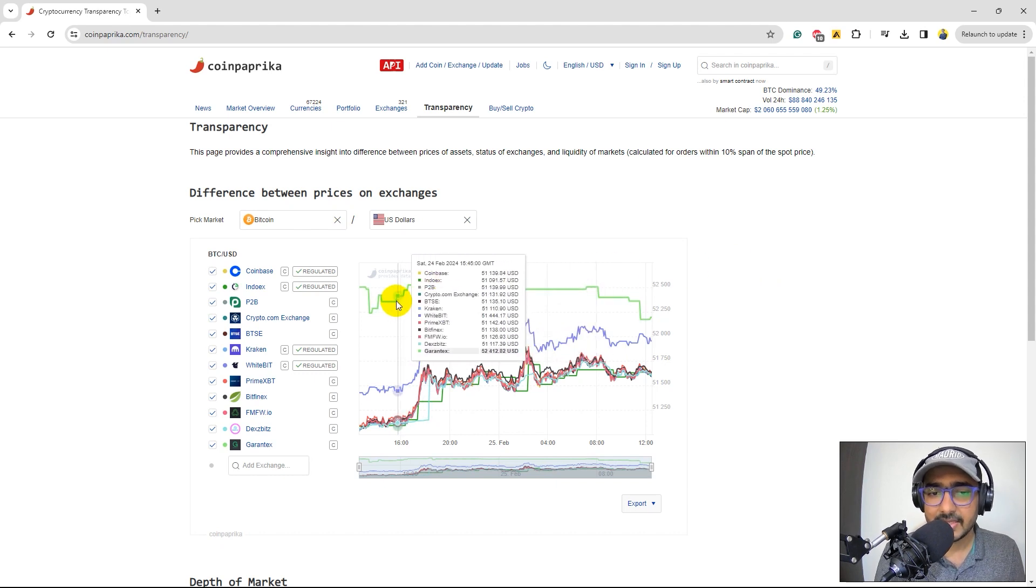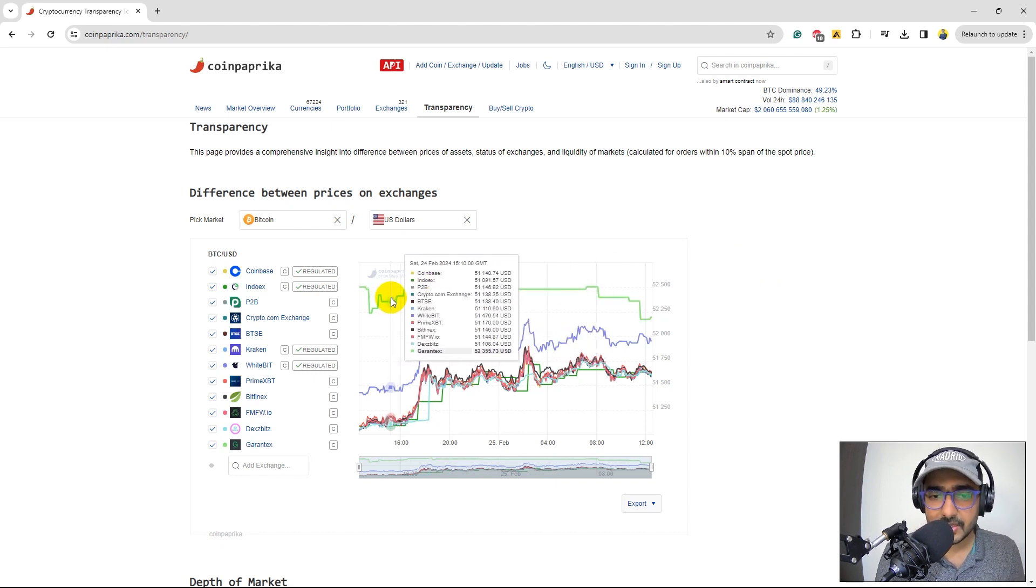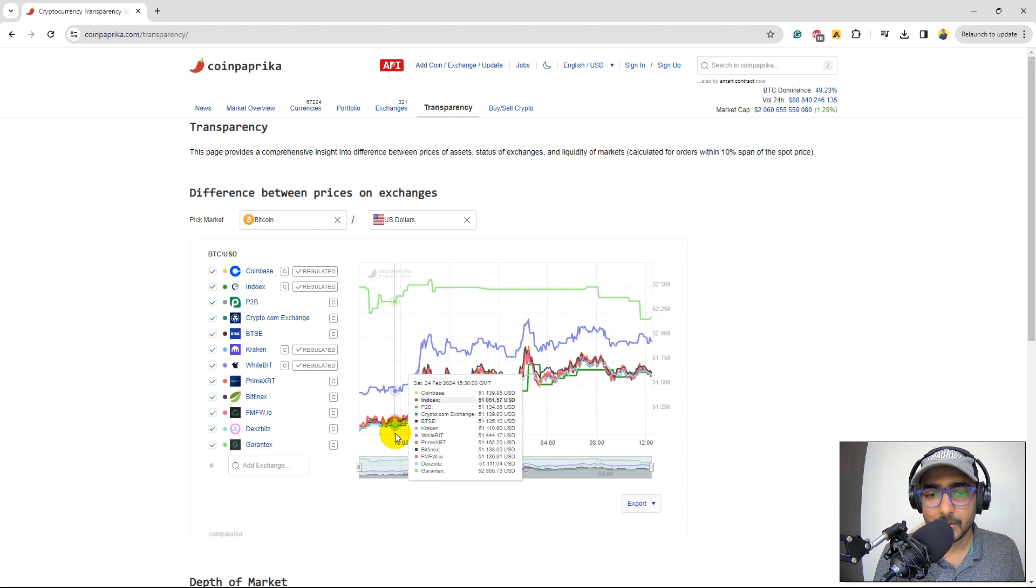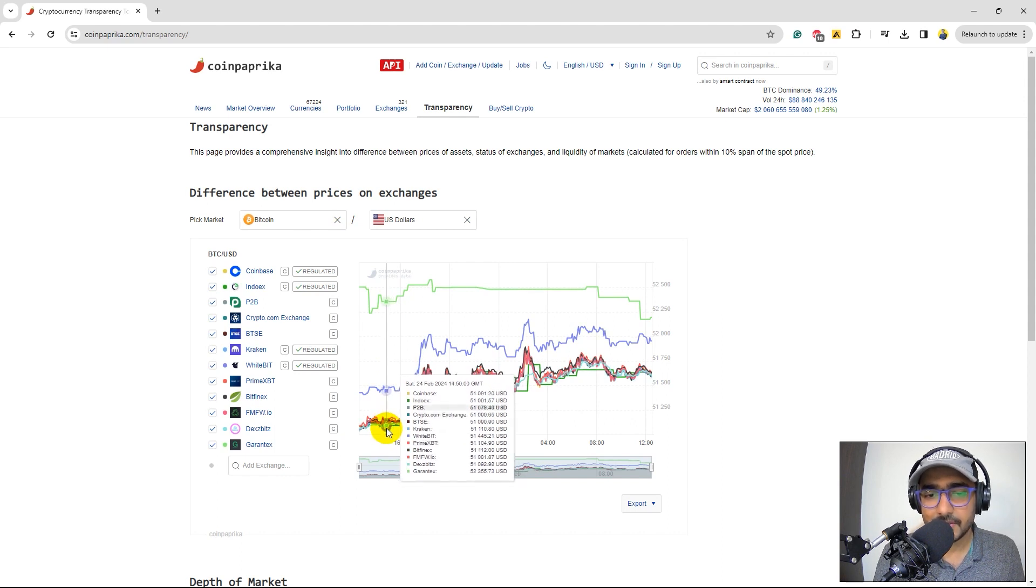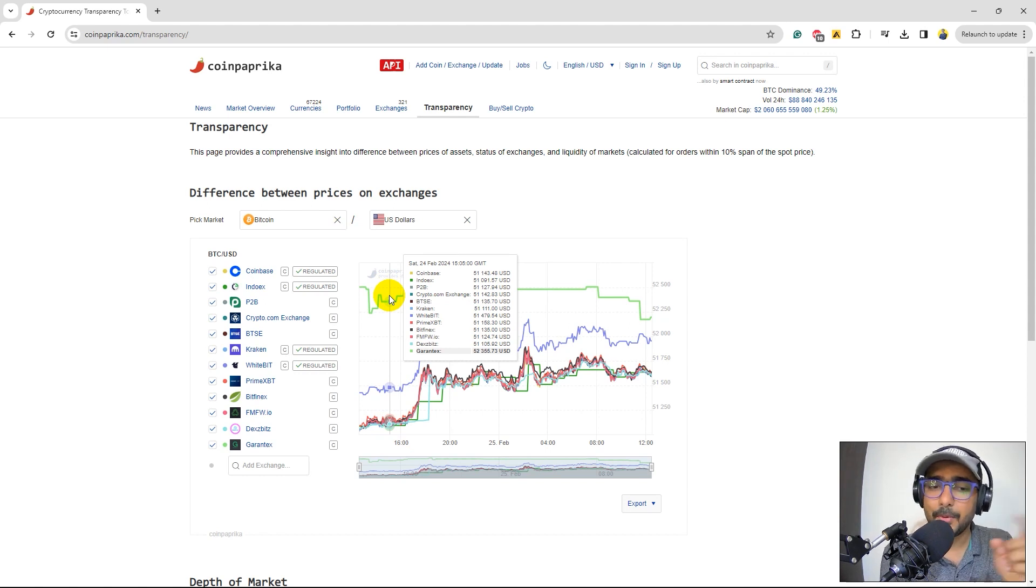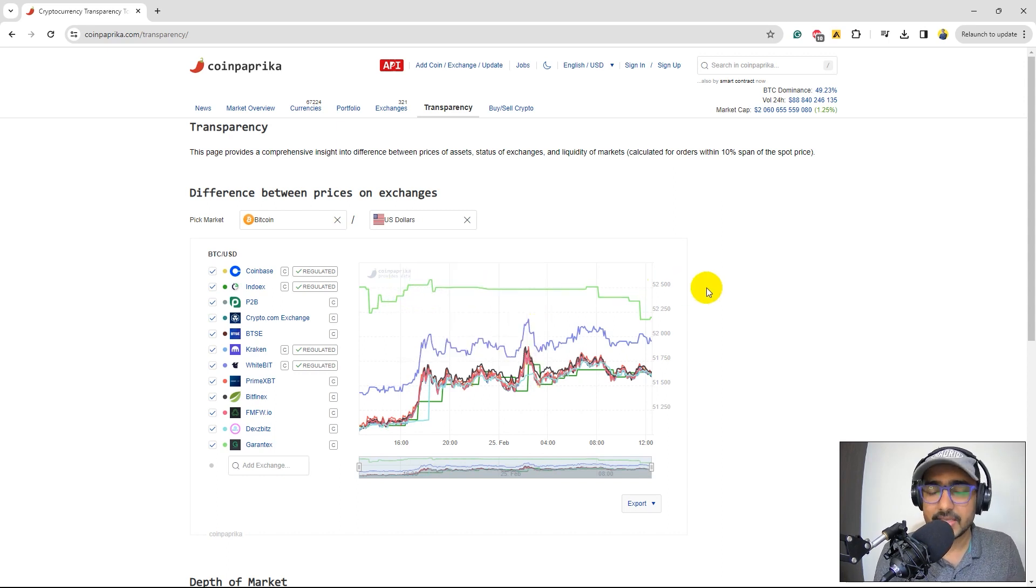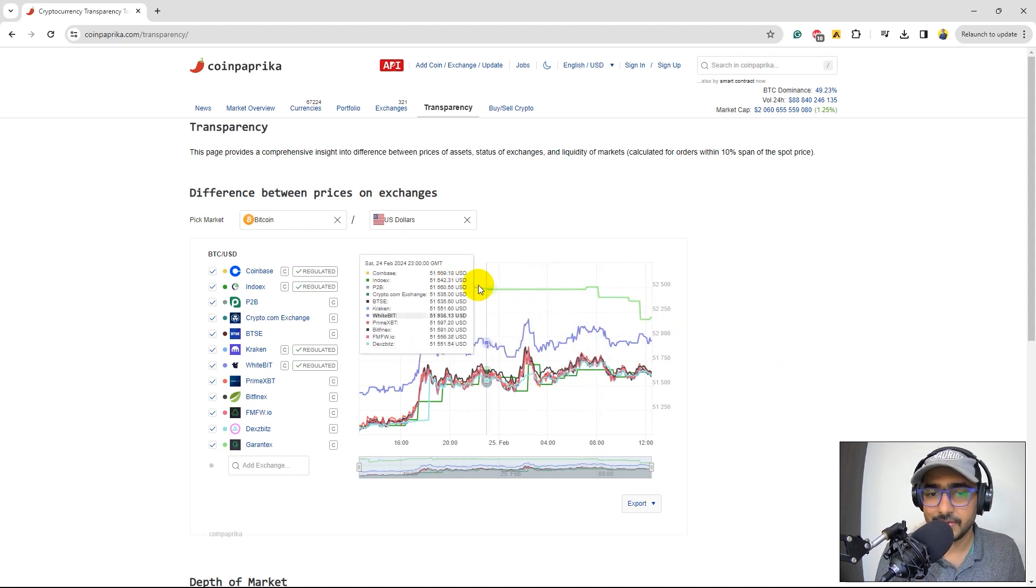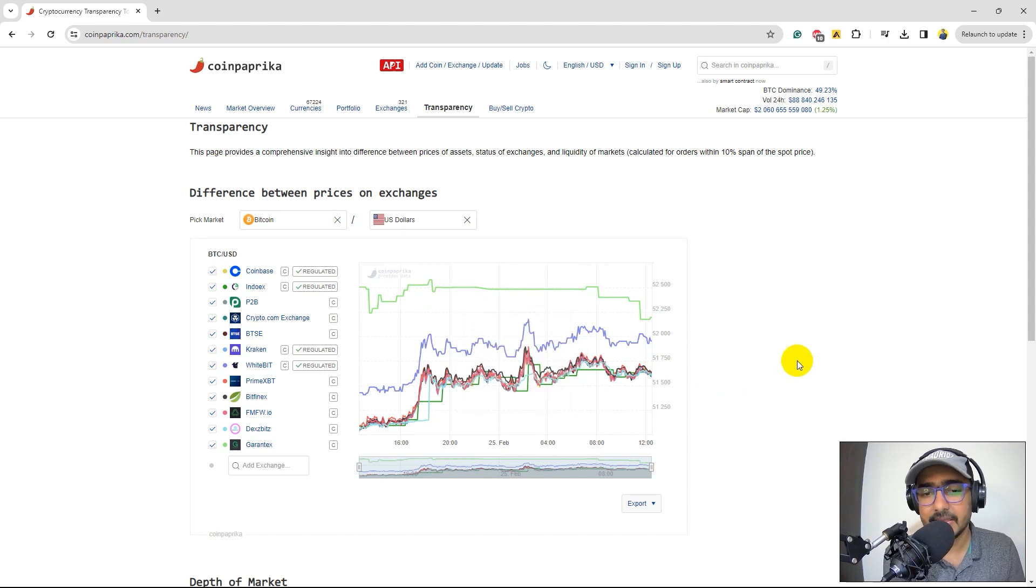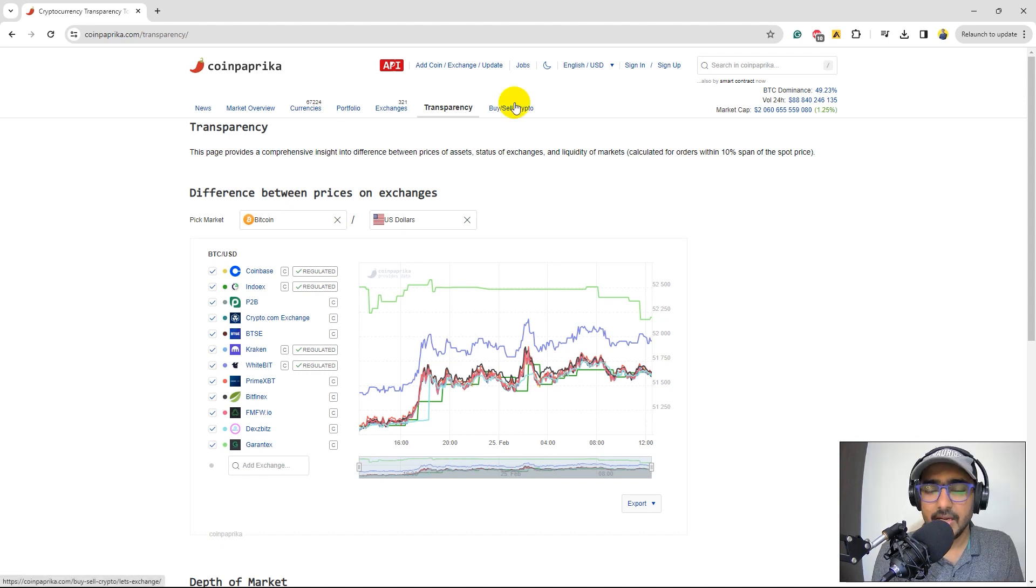So you'll see sometimes the difference of prices is significant and there are many traders who actually benefit from this difference. For example, if you see at this point of time, this particular exchange which is Garantex was trading Bitcoin at $52,355 and if we talk about, say, Coinbase, it was somewhere around $51,000. So it's clear around $1,300 of difference here. Now, if you find the proper volume, then yes, it can actually be a good arbitrage strategy that you can create.